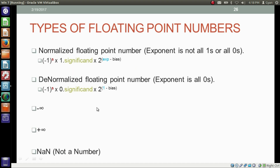So we have seen these five types of floating-point numbers. The first is the normalized form: in this case the exponent is not all ones or all zeros. For a normalized form floating-point number, we convert it as minus 1 to the power s, into one point significant, into 2 to the power exponent minus bias. The other is the denormalized floating-point number, where the exponent is all zeros, and we convert it as minus 1 to the power s, into 0 point significant, into 2 to the power 1 minus bias — not exponent minus bias.